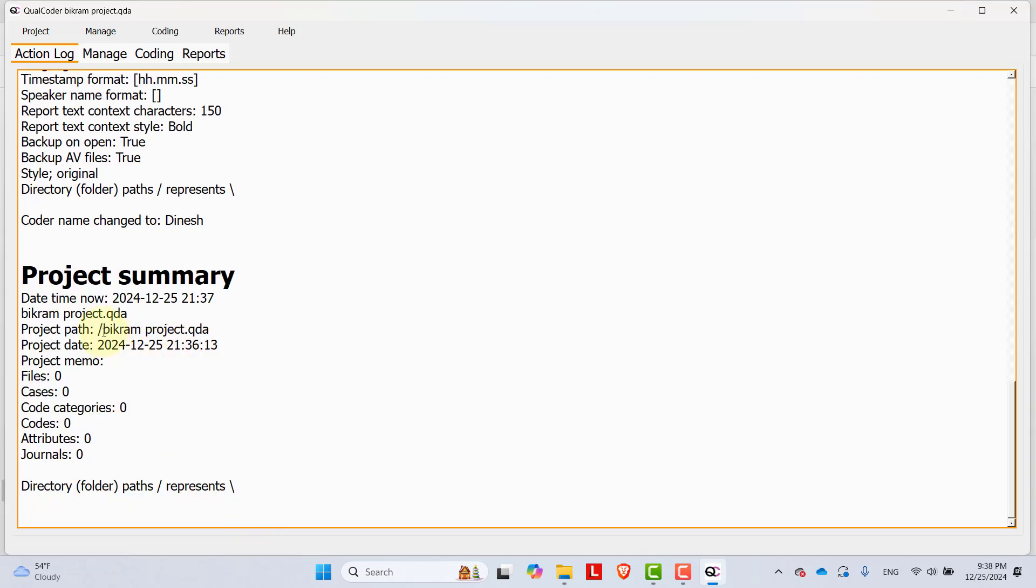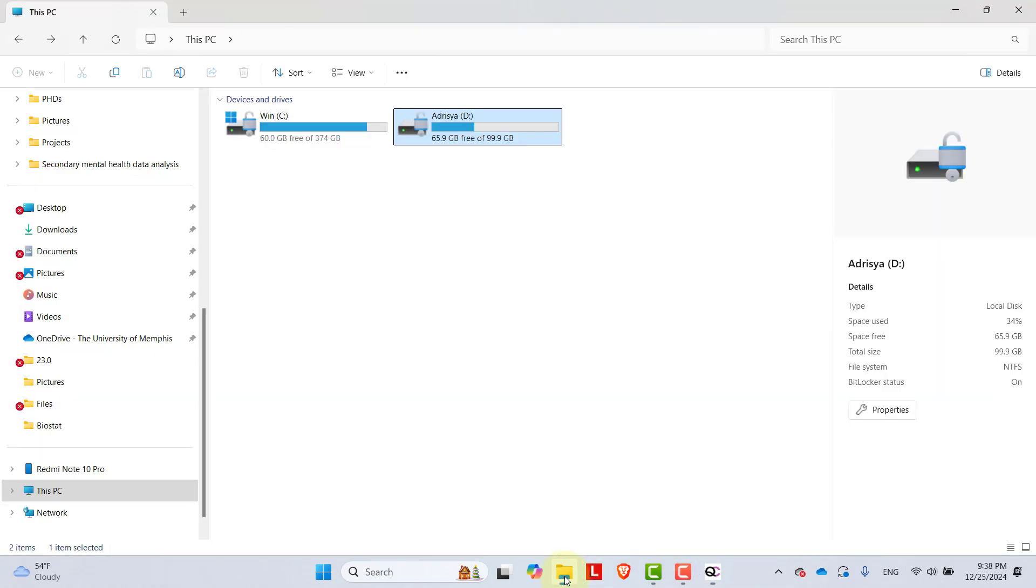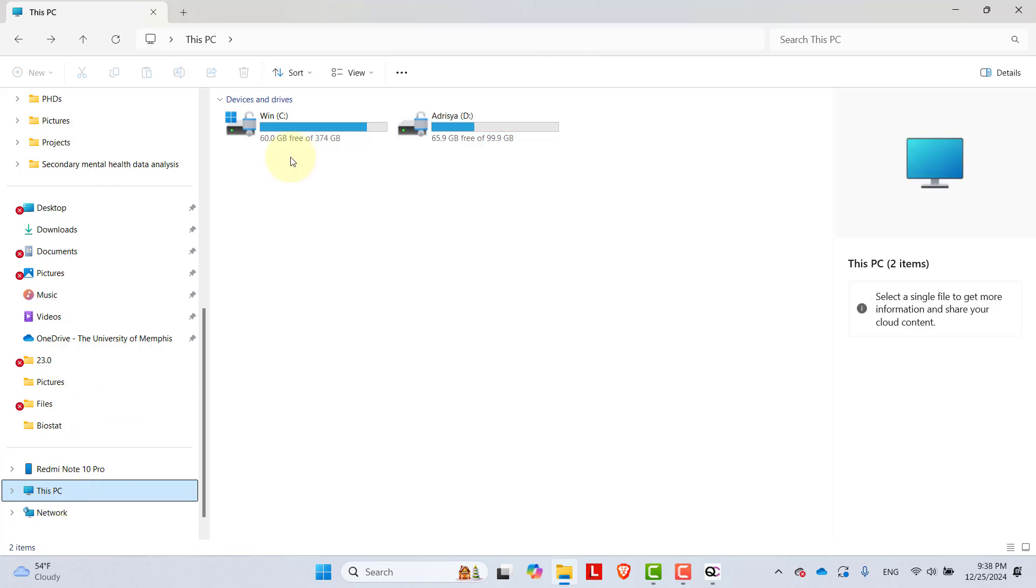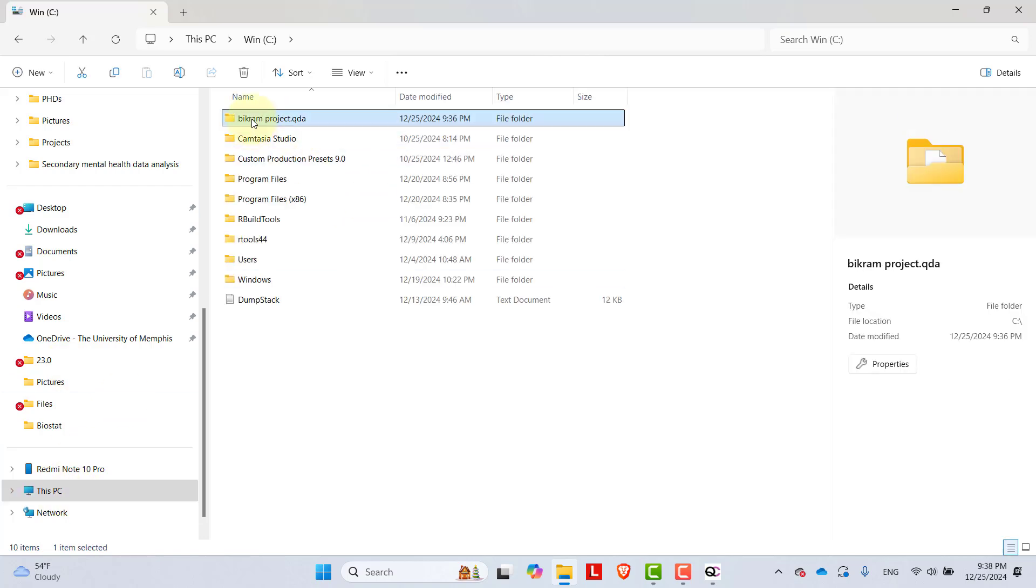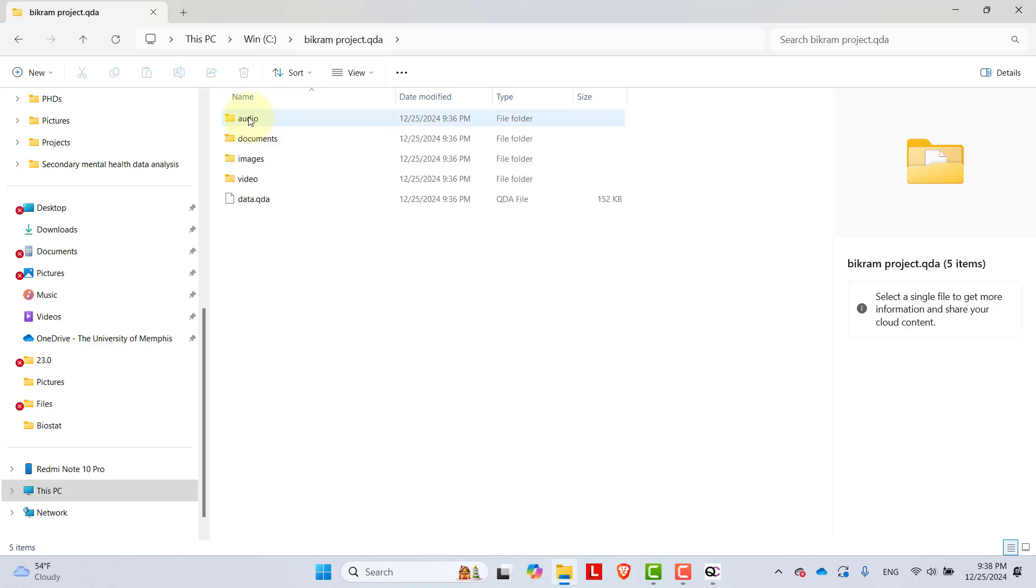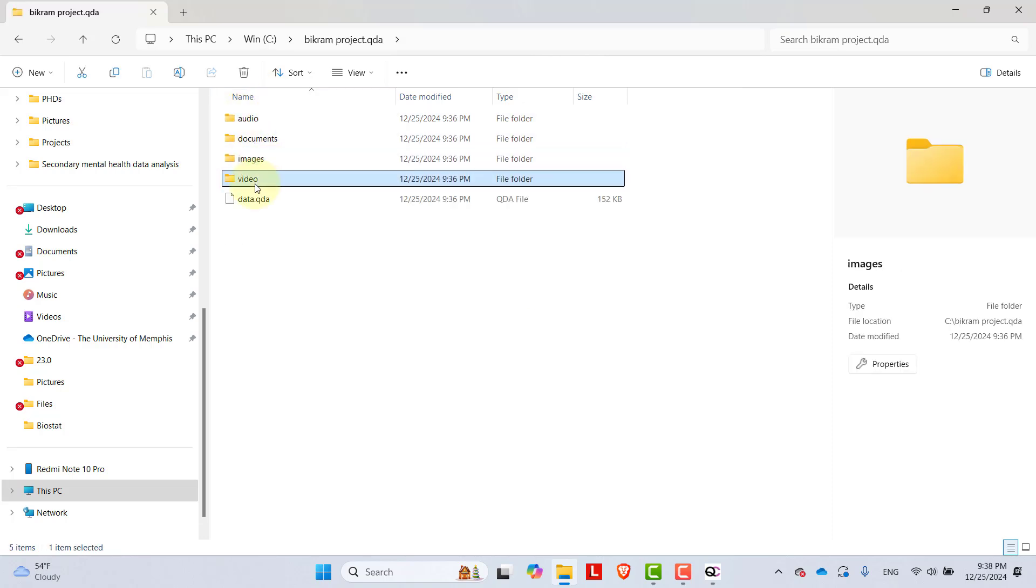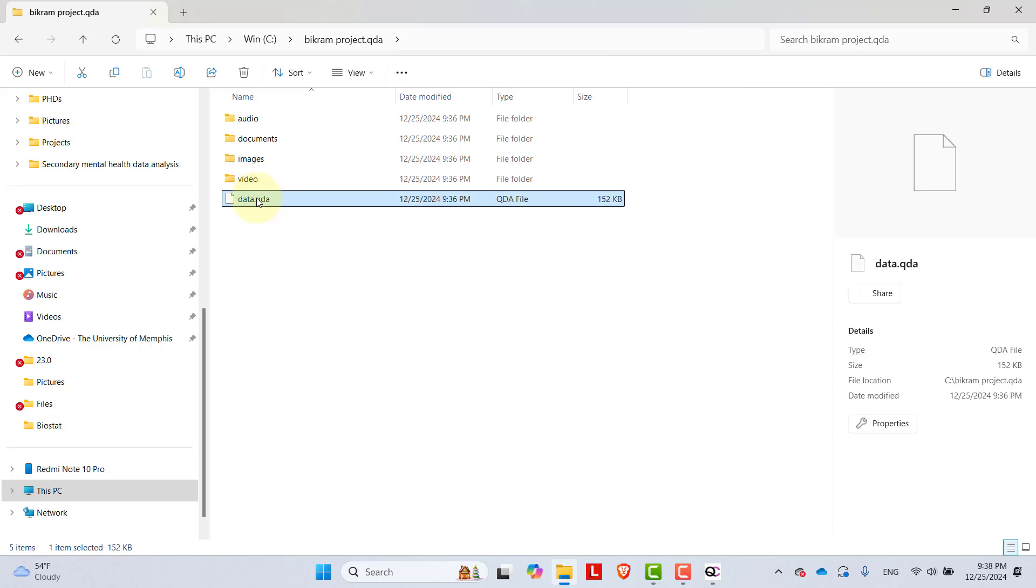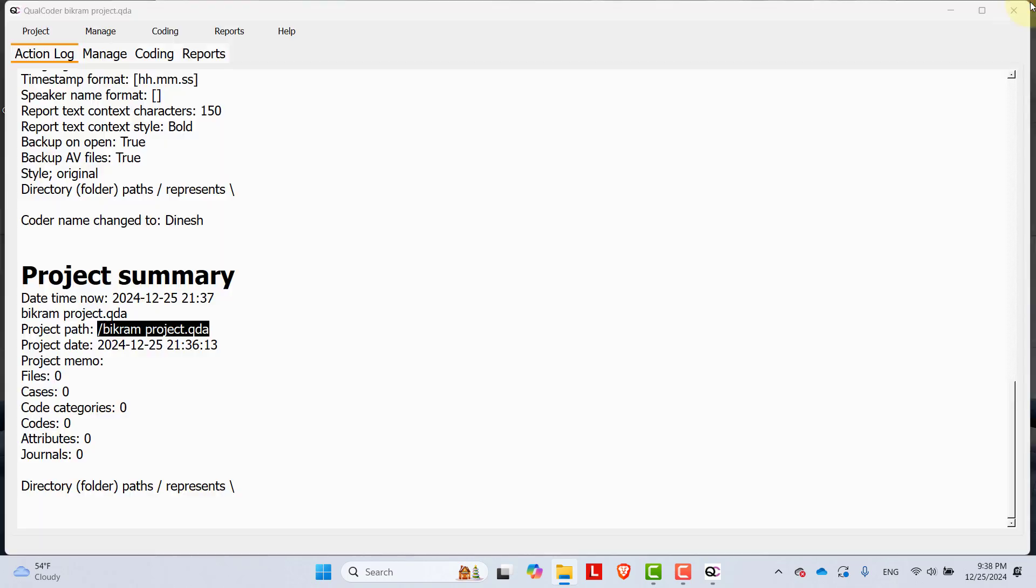My project is in C drive. So let's go to C drive. Here you can see Bikram project QDA. Inside it, you can see audio documents, image, video and data.qdm. Once you put documents, they will come to these folders. I'm closing it now.